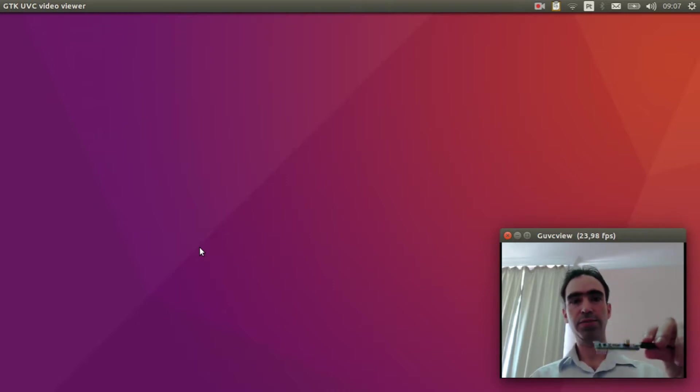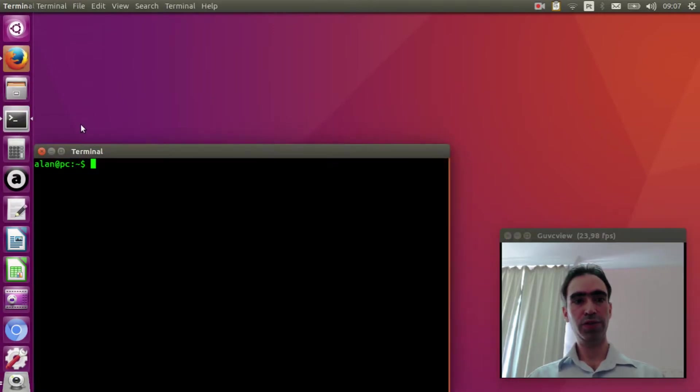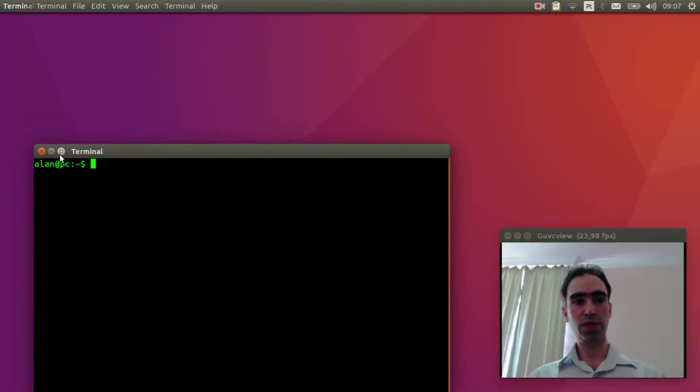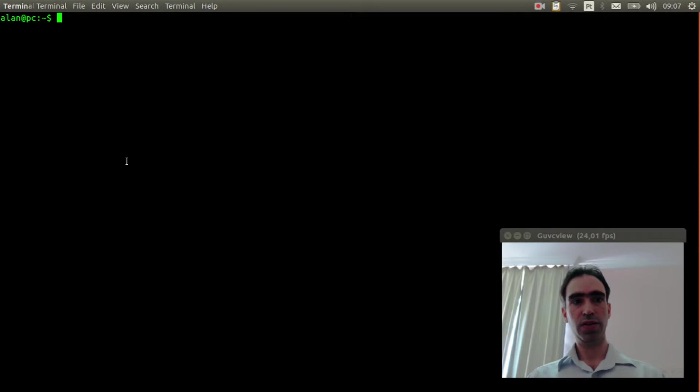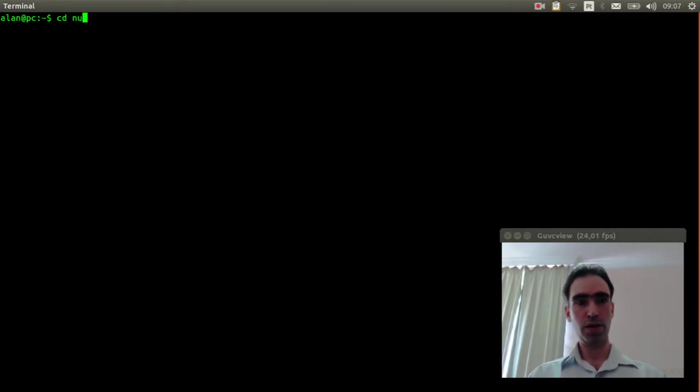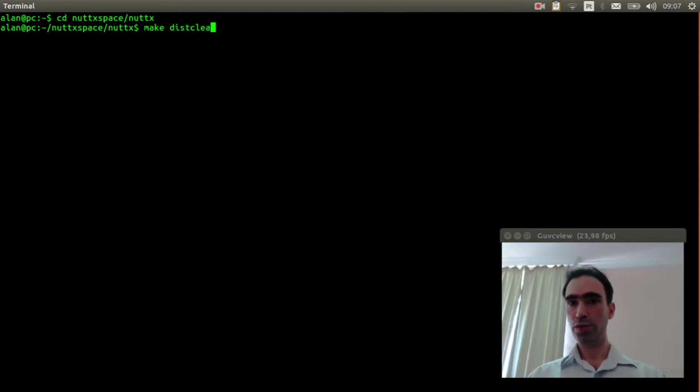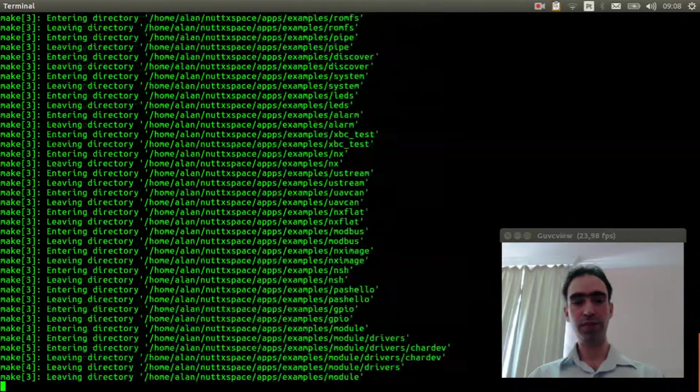Let's get started! Open the Linux console, enter inside NuttX directory, and execute make distclean to clear previous configurations.